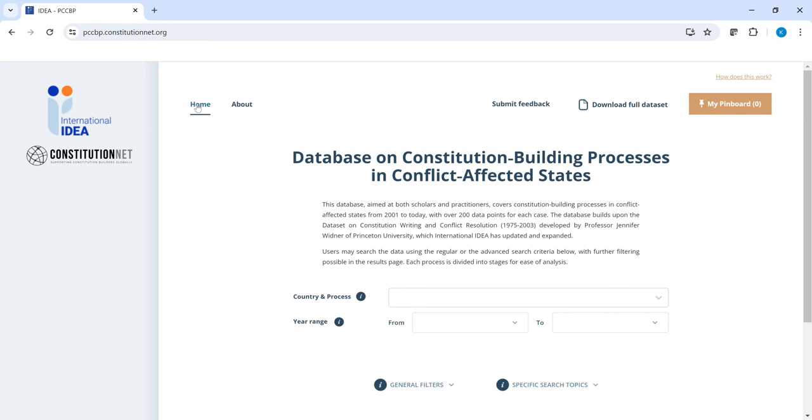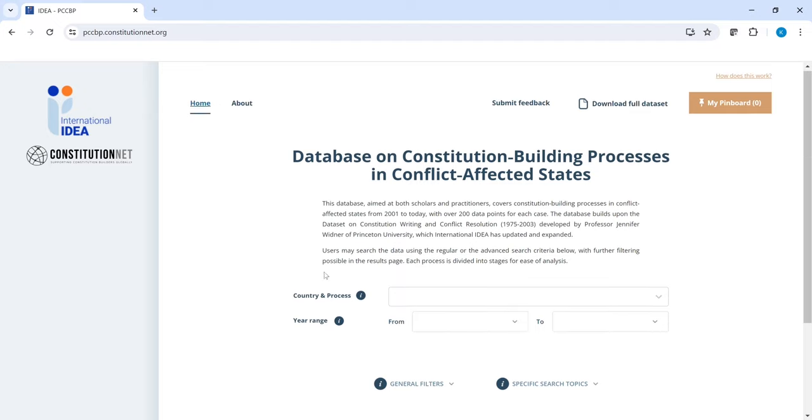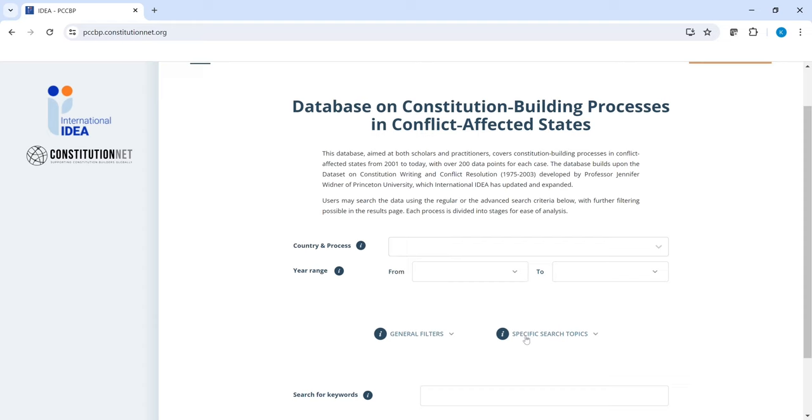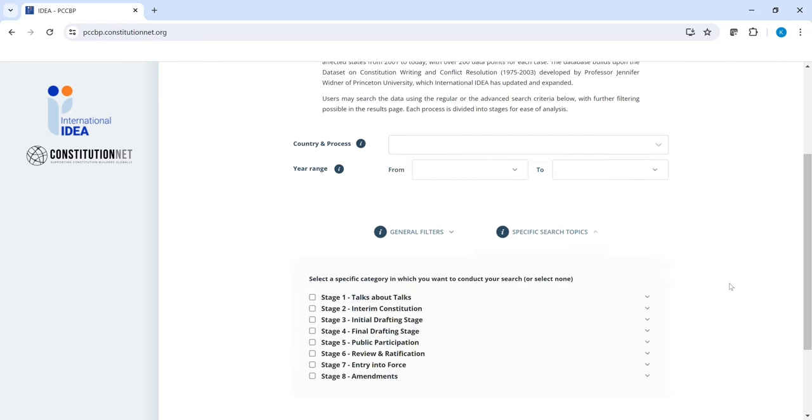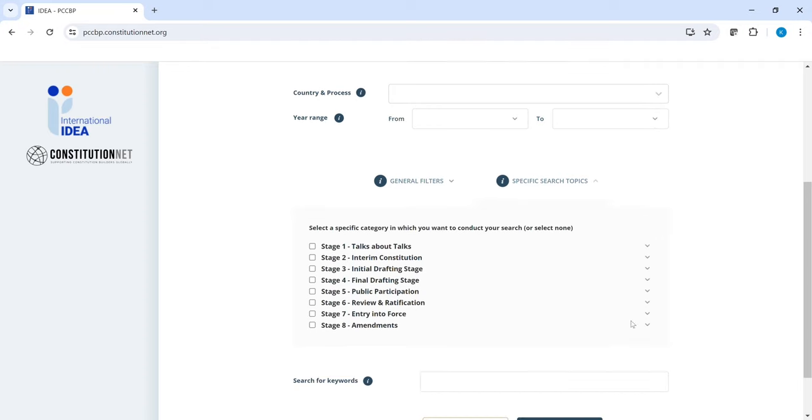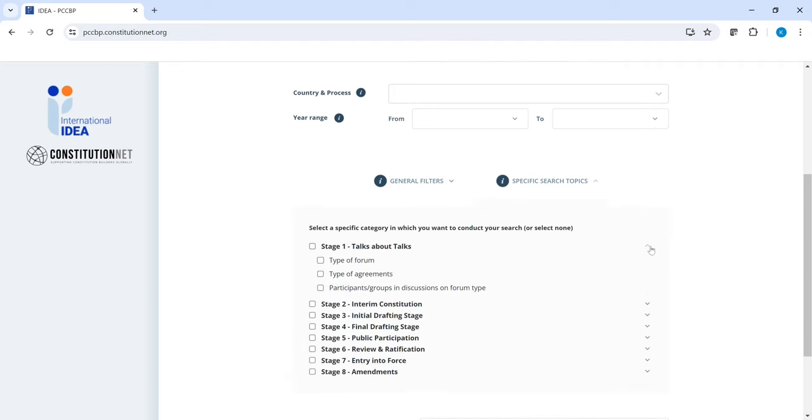We are now again at the homepage. A different way of looking for content in this database is by using the specific search topics here. Each process is divided in eight partially overlapping stages from the talks about talks to the initial and the final drafting stage to any amendments that may have been adopted later on. Each stage includes some of the content that you can find in each case study. We have selected what we think is the most interesting or important content in comparative perspective.